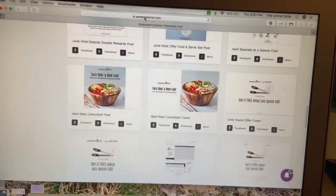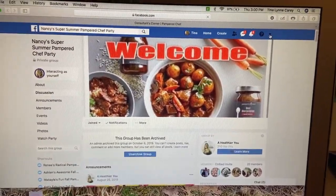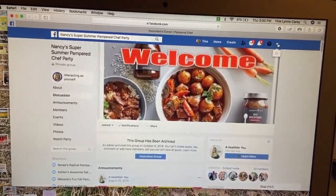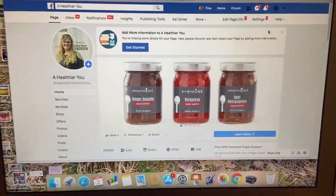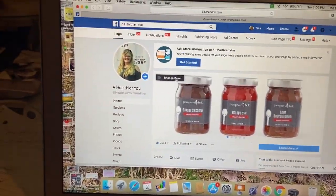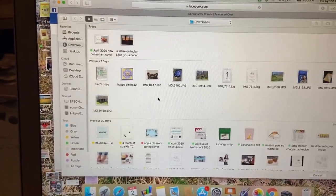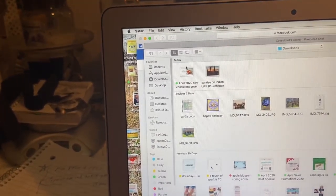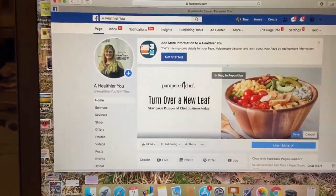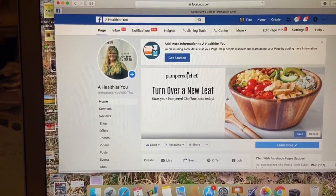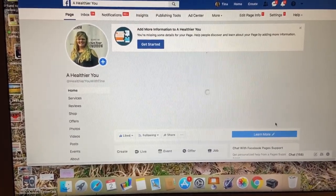We'll close that out and go to Facebook. I'm going to go to my page, A Healthier You. This is my cover image for now — I'm going to change the cover by clicking Upload Photo. I'm going to click on the picture that I just saved. You can double click or click and then click Use Image. You drag it to however you want and save. So that's how you create a new cover.